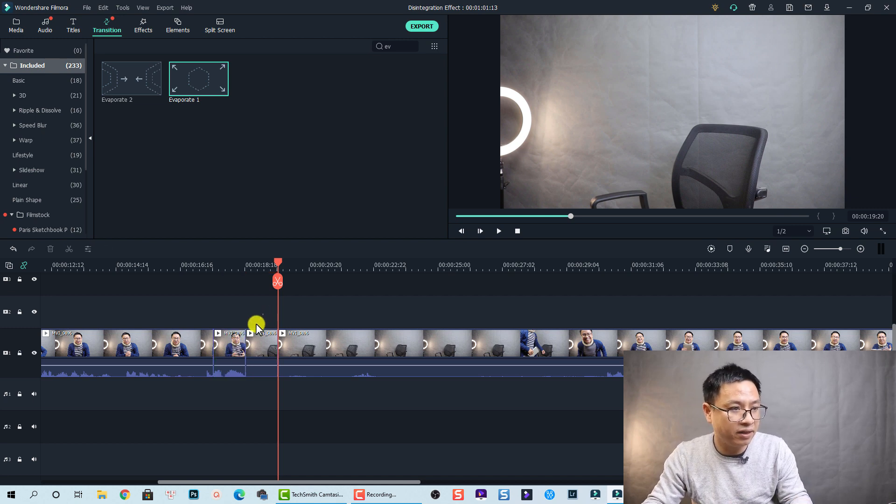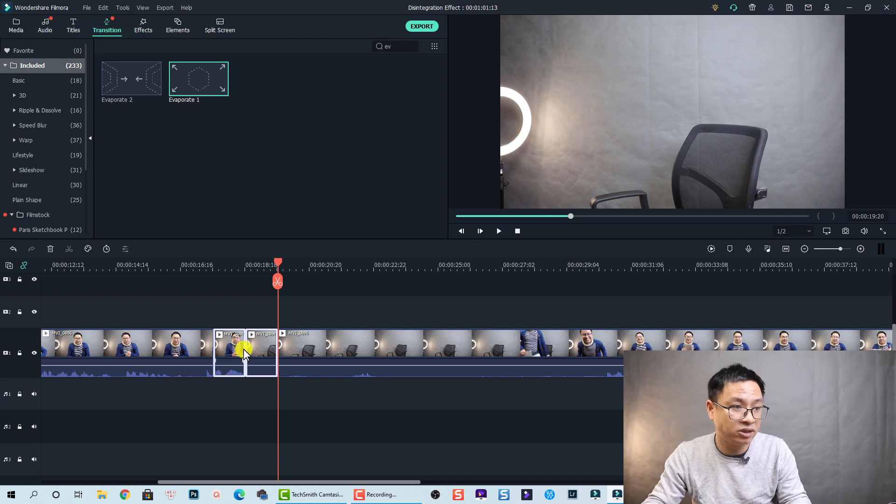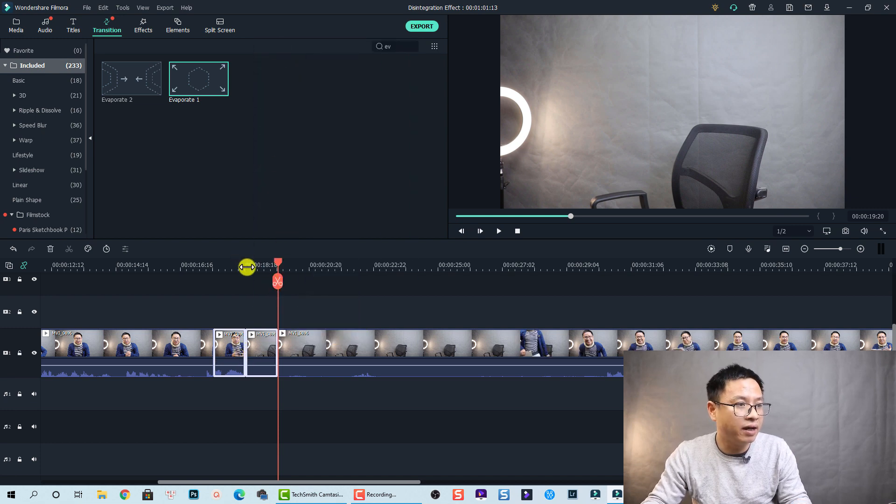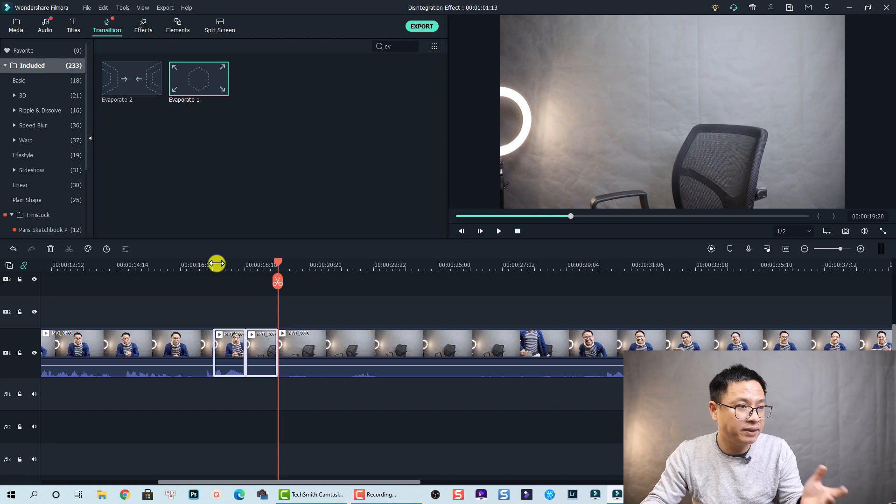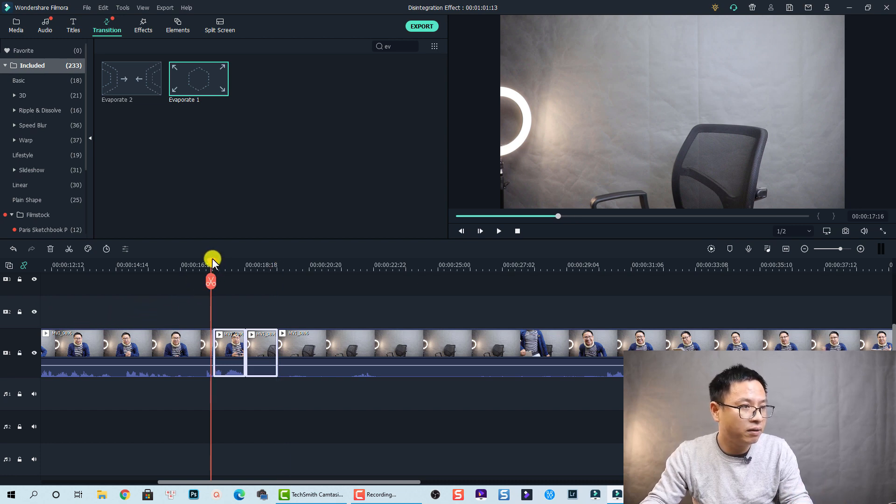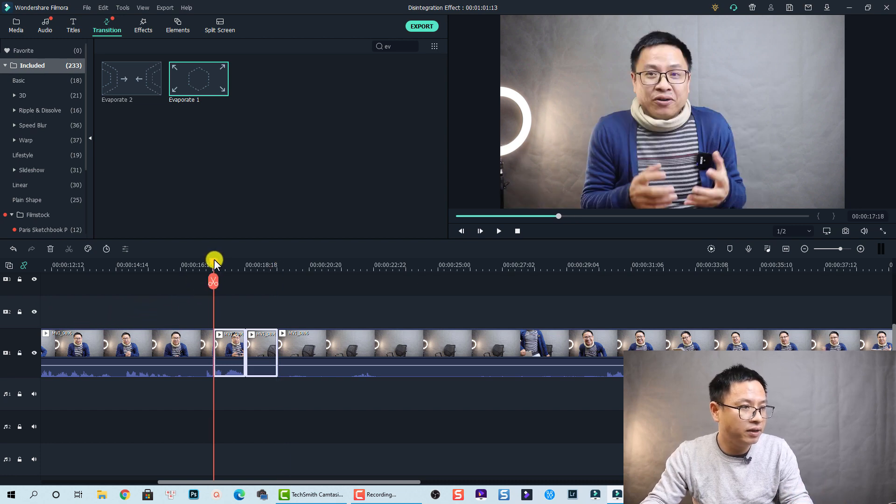Let's delete this transition first. Let's delete the transition and let's copy this.